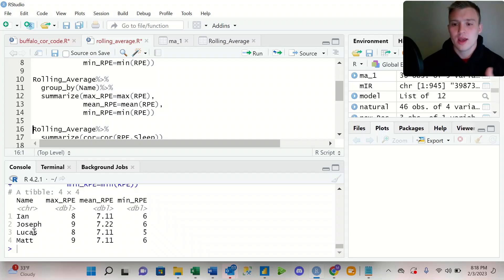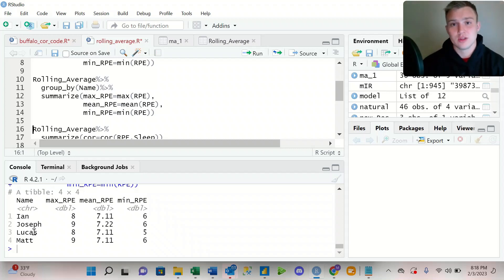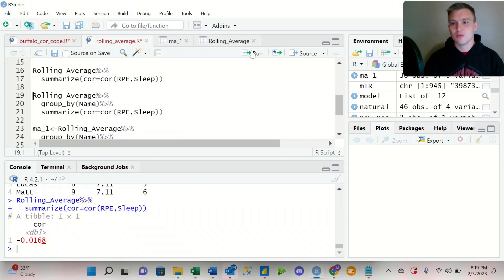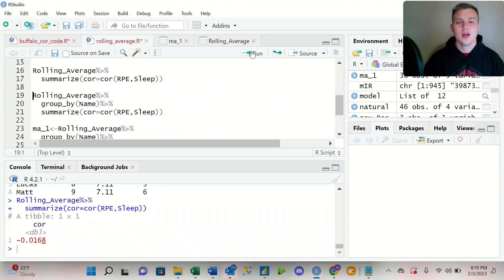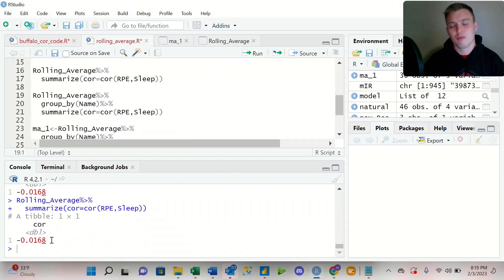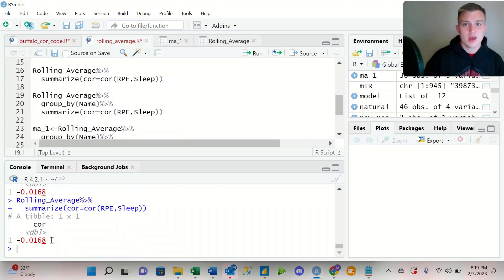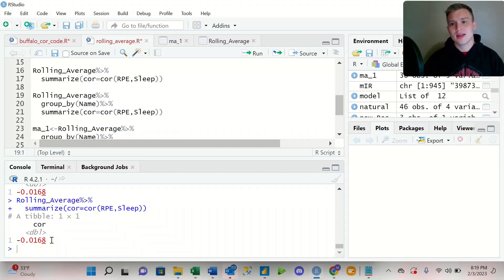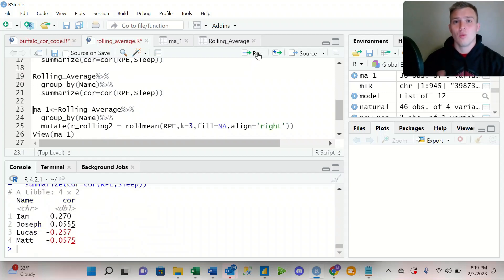That's going to give me a better look at each athlete and their different values within, for this example, RPE. We can also utilize the group_by function when we're looking at something like a correlation coefficient. So if I run the correlation coefficient between RPE and sleep for the entire team, we see that there's a -0.0168 correlation between RPE and sleep. But again, that's for the entire team. So by adding in that line group_by name, I can look at it for each individual athlete.